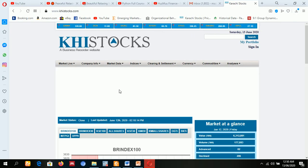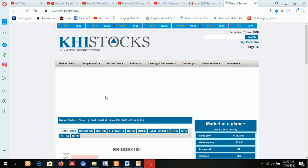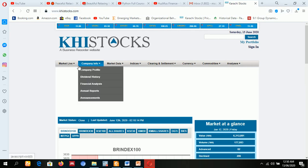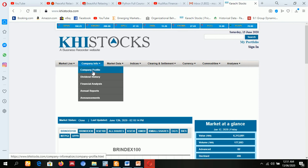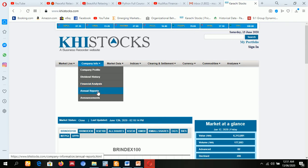Let's come with the website. Details are given here. First of all, click this Companies Information: company profile, dividend history, financial analysis, annual reports, as well as announcements.